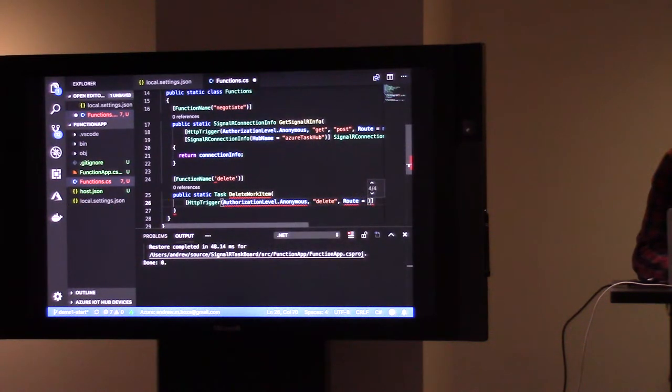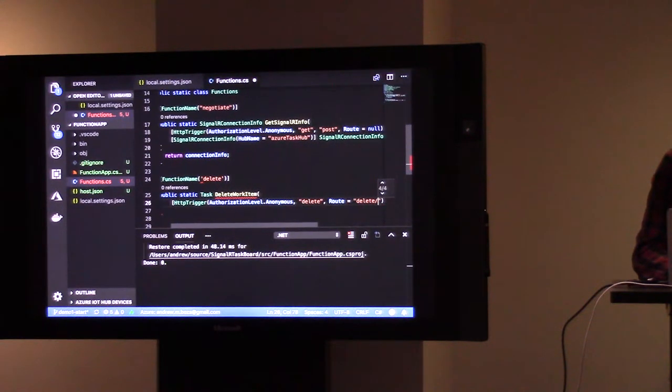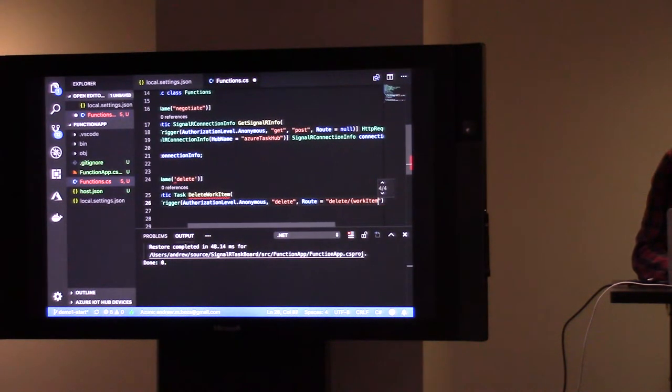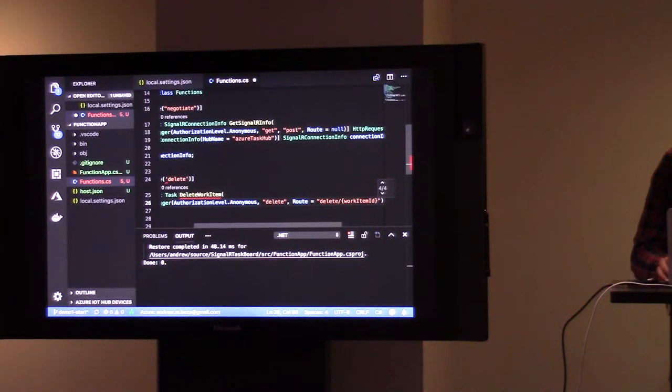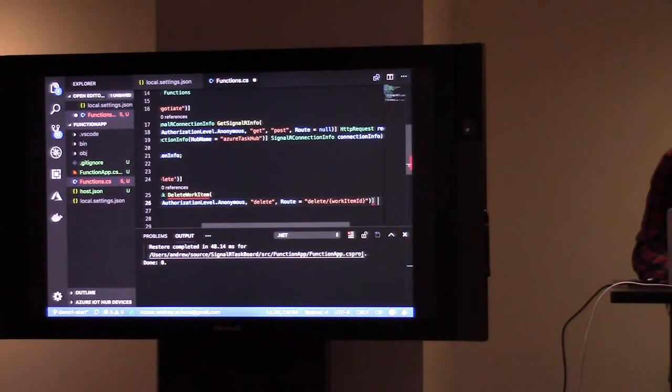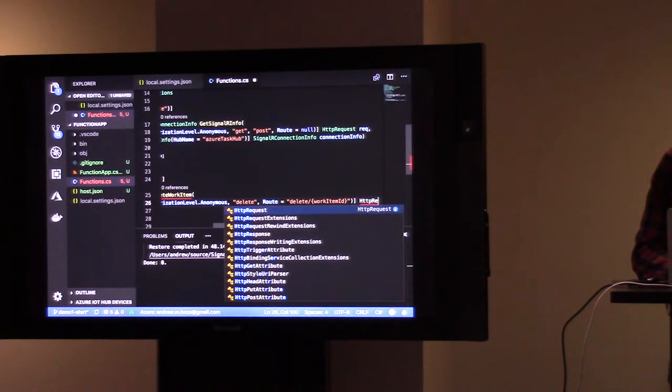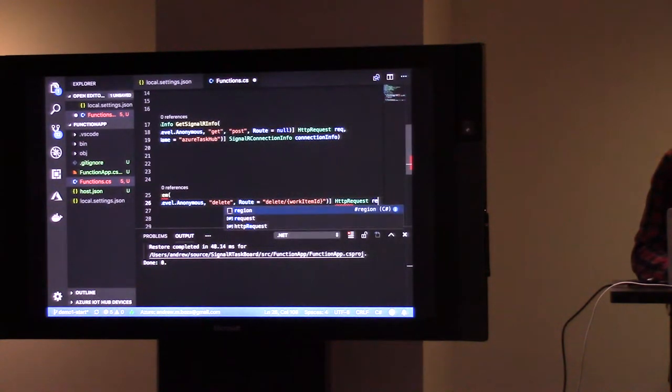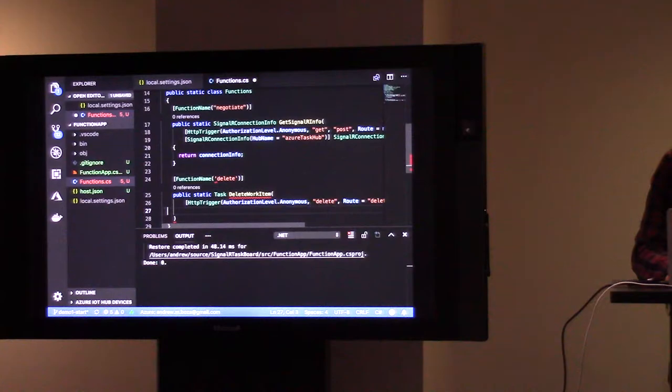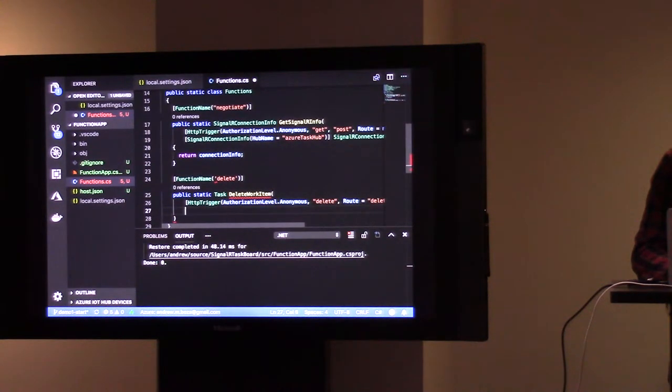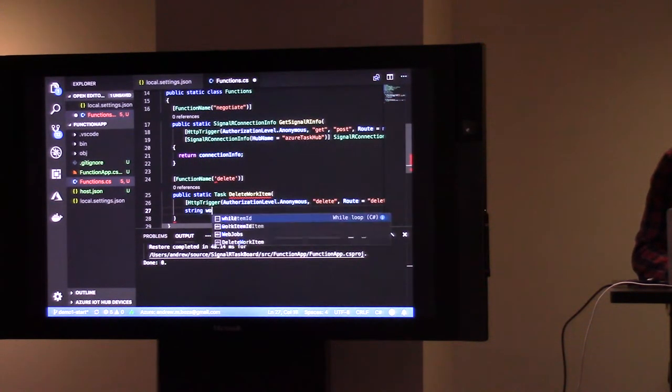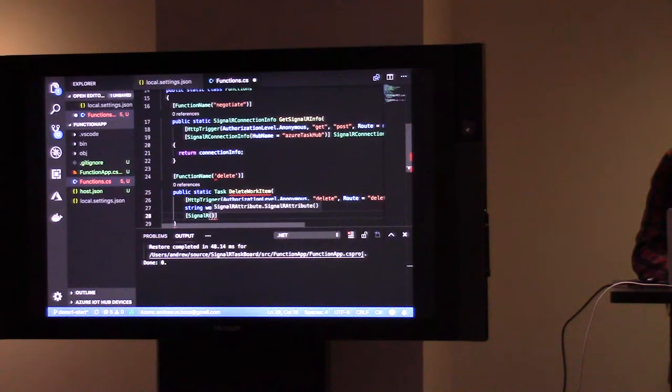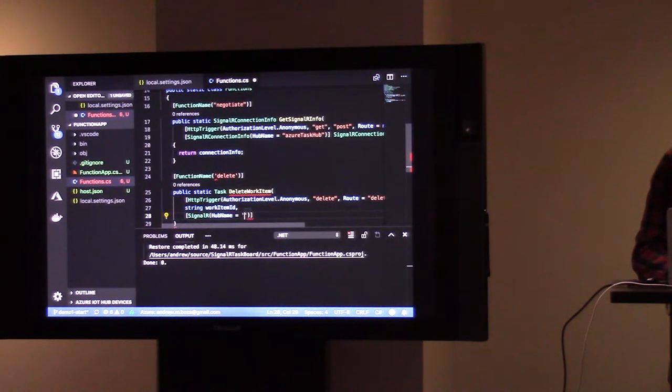We're going to define a route here as delete slash work item ID. This is a really easy way for us to get the work item ID out of the work item. Okay, that's fine. So that work item ID will land here. And then we need SignalR to do our work. Same hub name we used before.